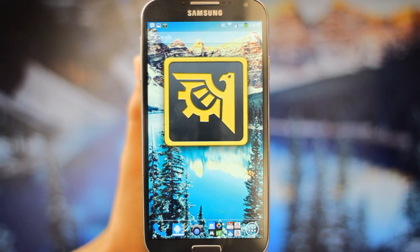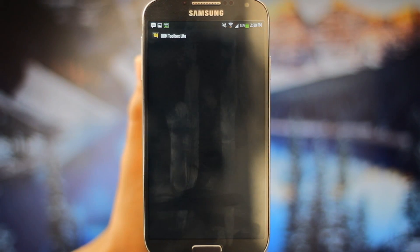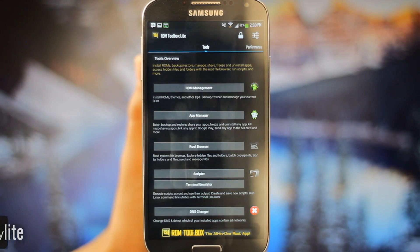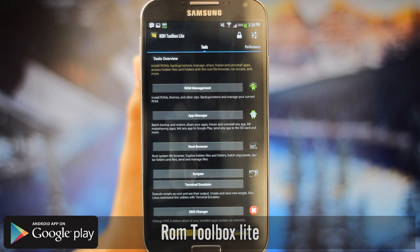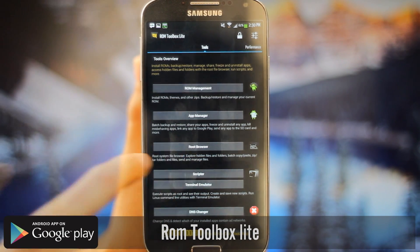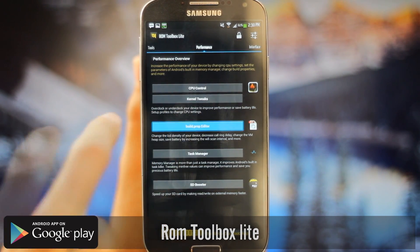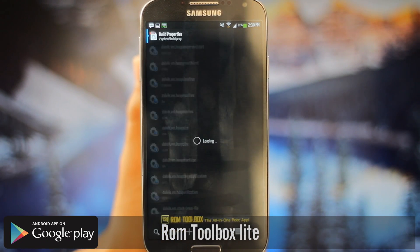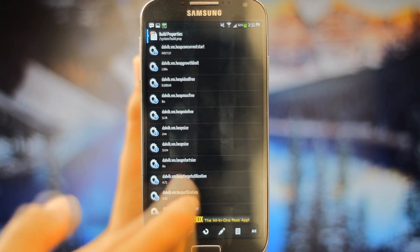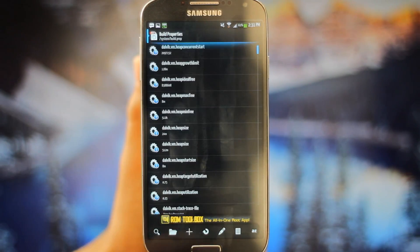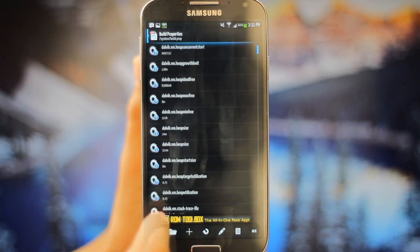So you're gonna need to go into this app ROM Toolbox Lite. I'll have a link for it down in the description of the video. You're gonna want to swipe right and go to Build Prop Editor. If you don't have a rooted device you can't access these menus or this app itself.